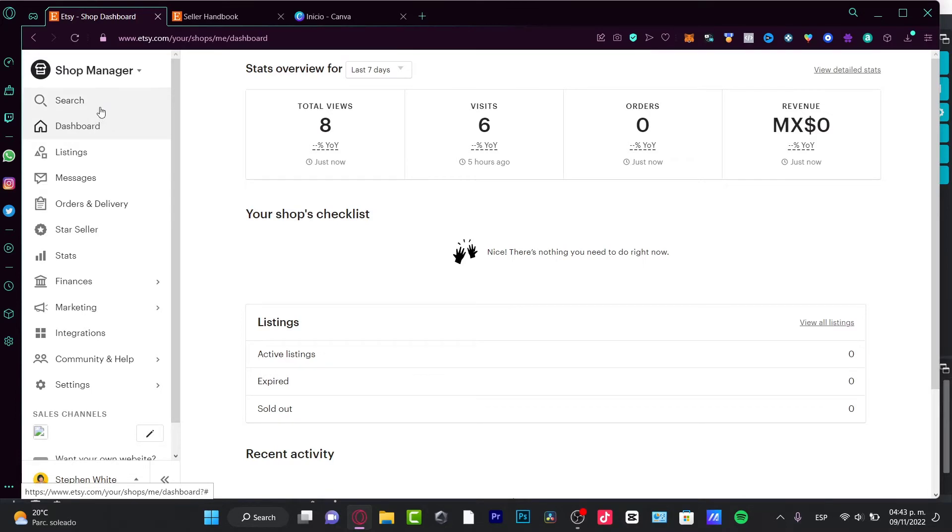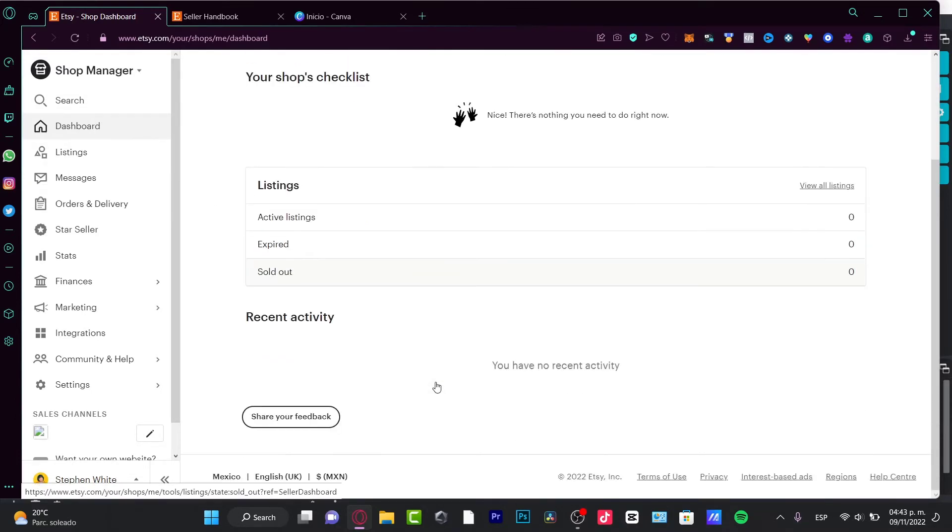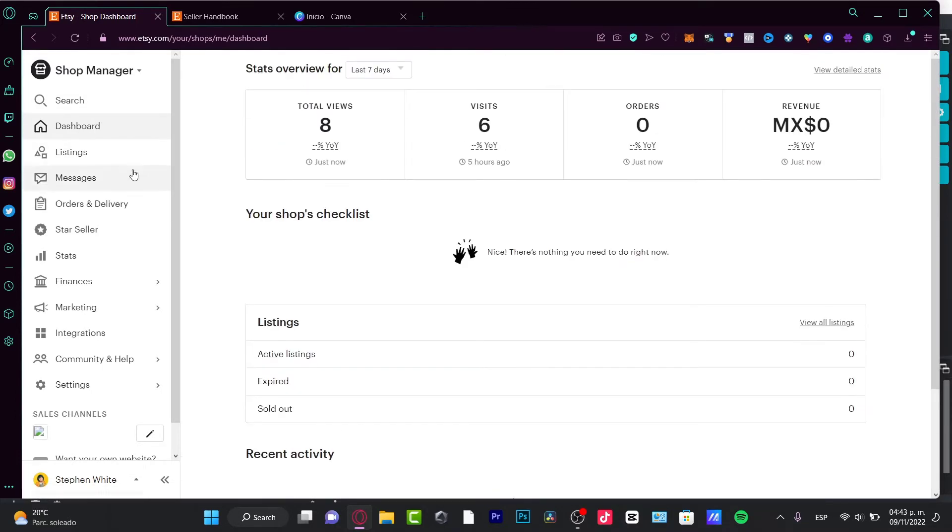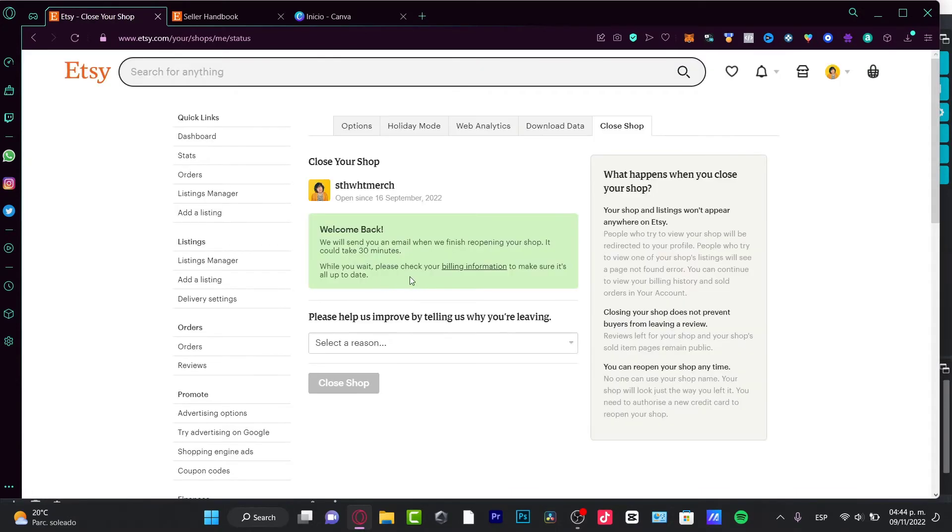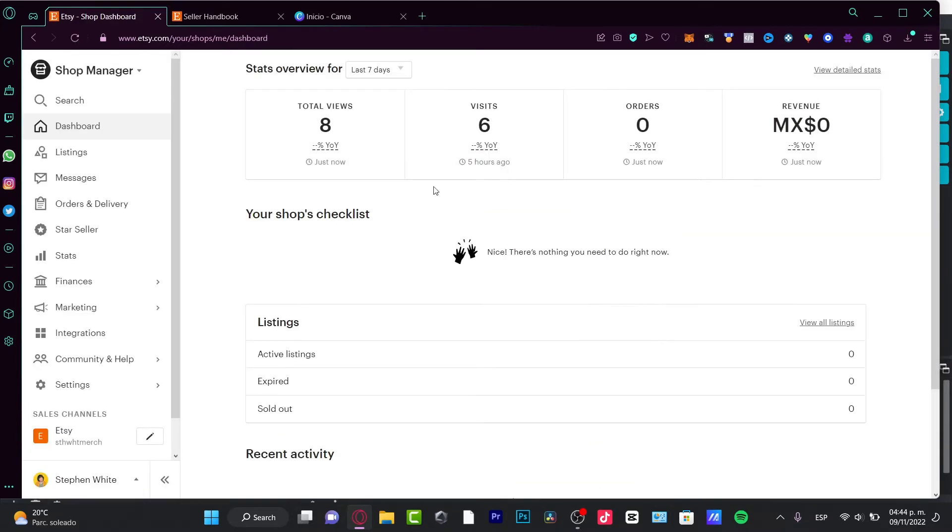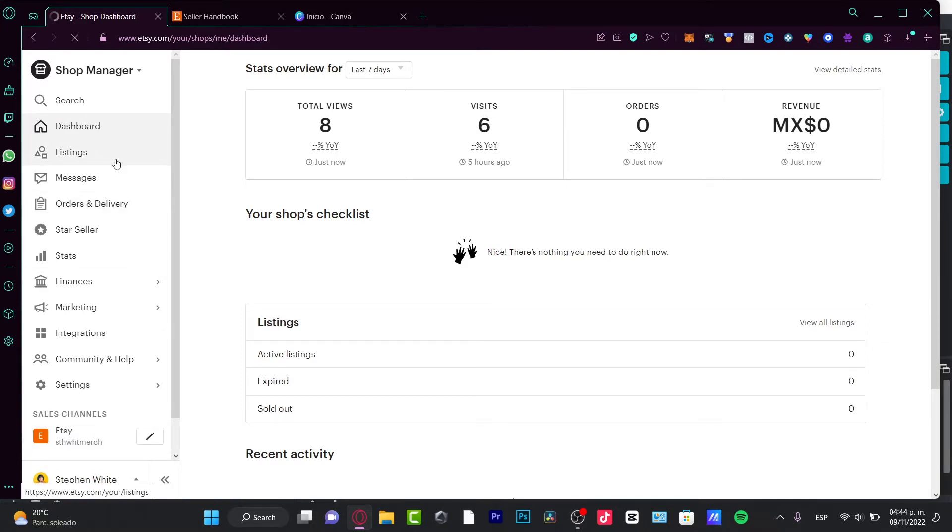I'm going to see the shop manager, and if I want to go into my store and open a new store, I need to reopen my shop. In my case, I need to click here - it says Reopen Shop, which is really simple. I'm going to go back to Shop Manager and I have my store already opened.